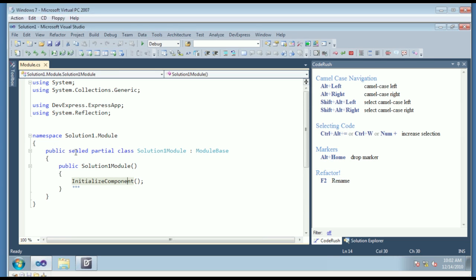So CodeRush — what is it? Well, it sits inside Visual Studio and it helps you write code faster, navigate to code faster, and understand and see complex code more quickly. With it, you get a toolbar up here that shows you the different options that you can turn on and off.